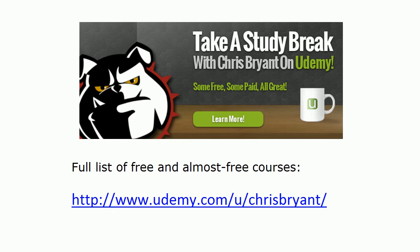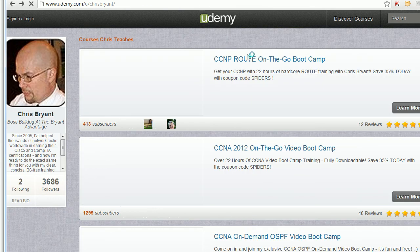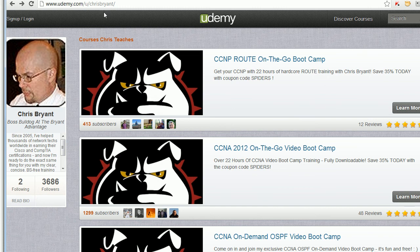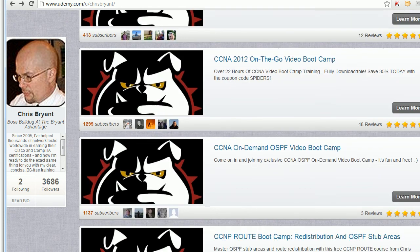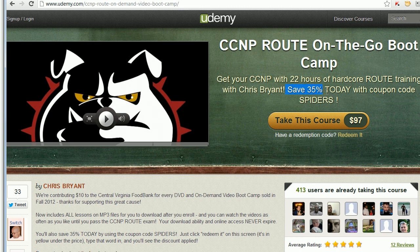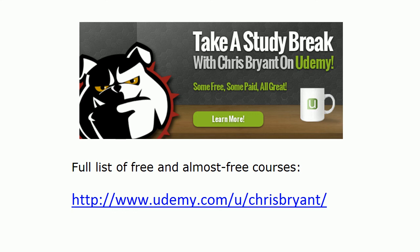Thanks so much for taking today's CCNP route lightning round question. If you stuck to the end of this video, it's going to save you a couple of bucks because I want to show you something on Udemy. I've got plenty of free courses out there. Watch that little URL on the screen — follow it between Udemy.com and Chris Bryant. We've got almost 7,000 people in these courses, almost 1,300 in the CCNA course alone. Always look at the screen right above Take This Course because there's almost always a really good discount there waiting for you. Thanks again for watching and I'll see you tomorrow with another lightning round question. I'm Chris Bryant, thanks for making TBA part of your CCNP success story.